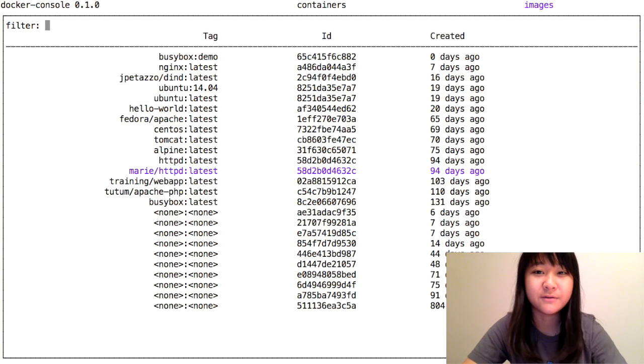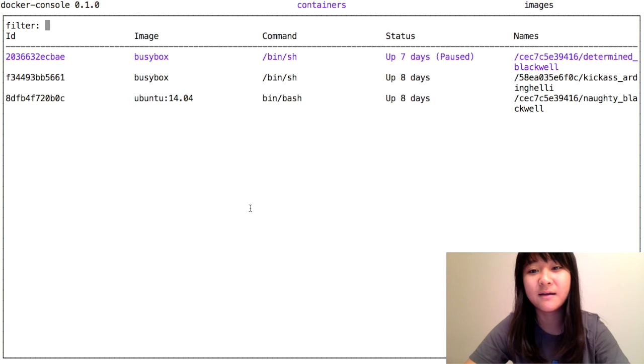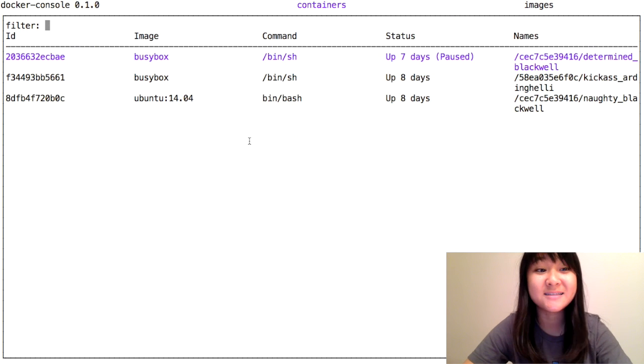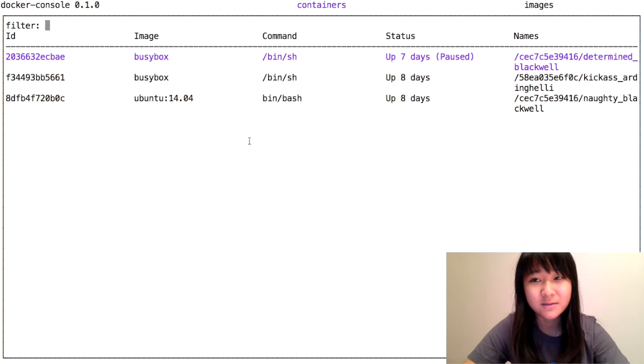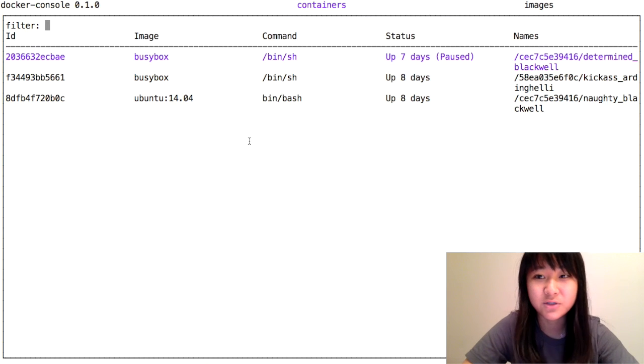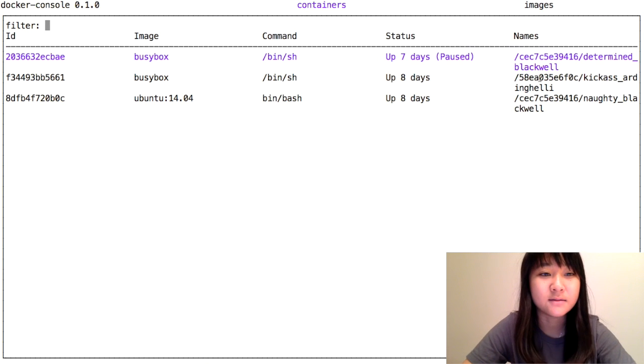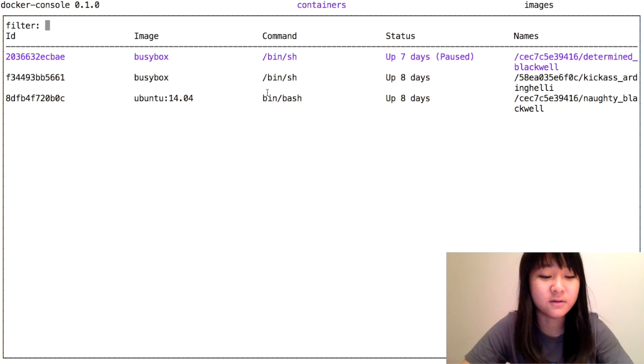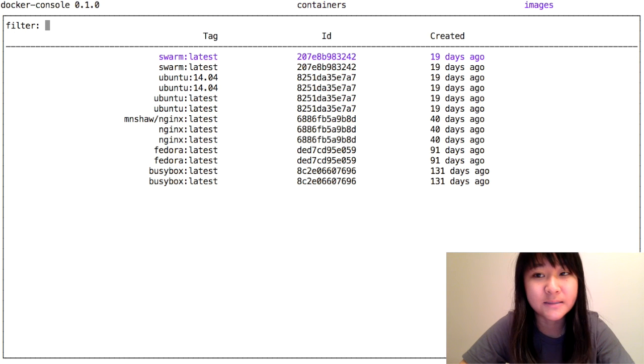There's one more thing I want to show you, so let's move on to this tab over here. This is Docker Console working with Swarm. I set up a little swarm with two nodes, as you can see here, with a couple containers and some images.